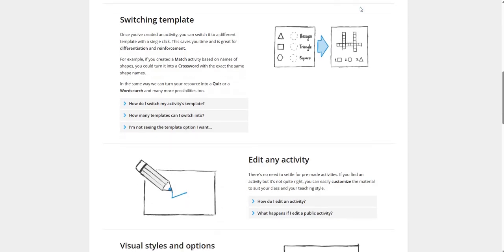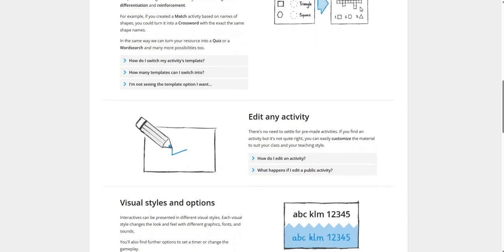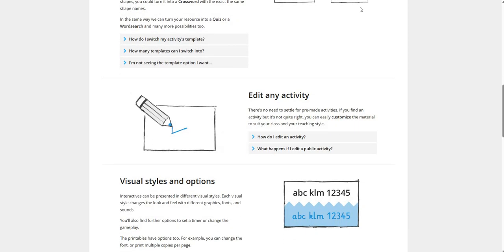Edit Any Activity. There is no need to settle for pre-made activities. If you find an activity but it is not quite right, you can easily customize the material to suit your class and your teaching style.